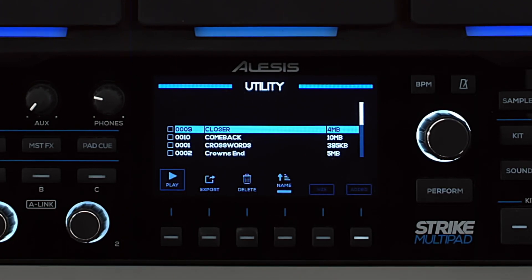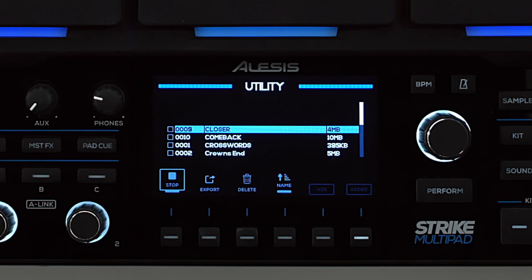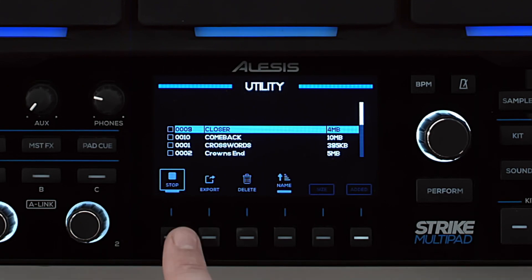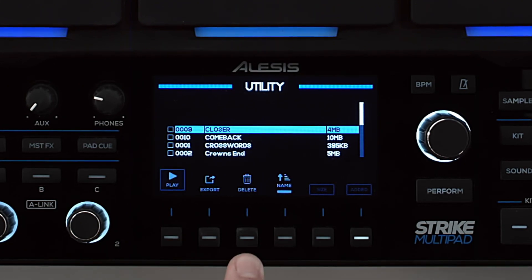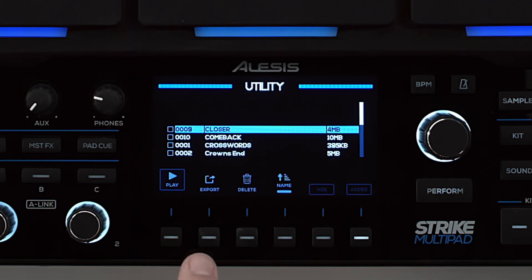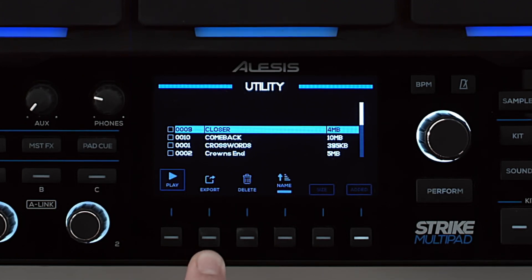You can audition a selected sample by pressing the F1 button and again to stop. Pressing F3 will delete the selected sample. F2 will export the selected sample to a connected USB drive.